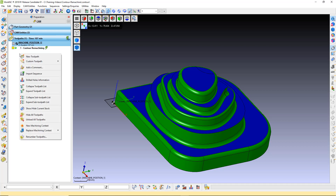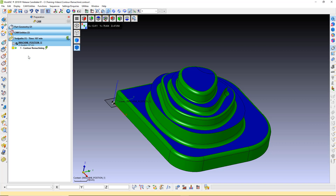Let's create a new toolpath. To be able to set the ranges, we must know the Z values for those ranges. Using the Measuring tool, we can get approximate Z heights.